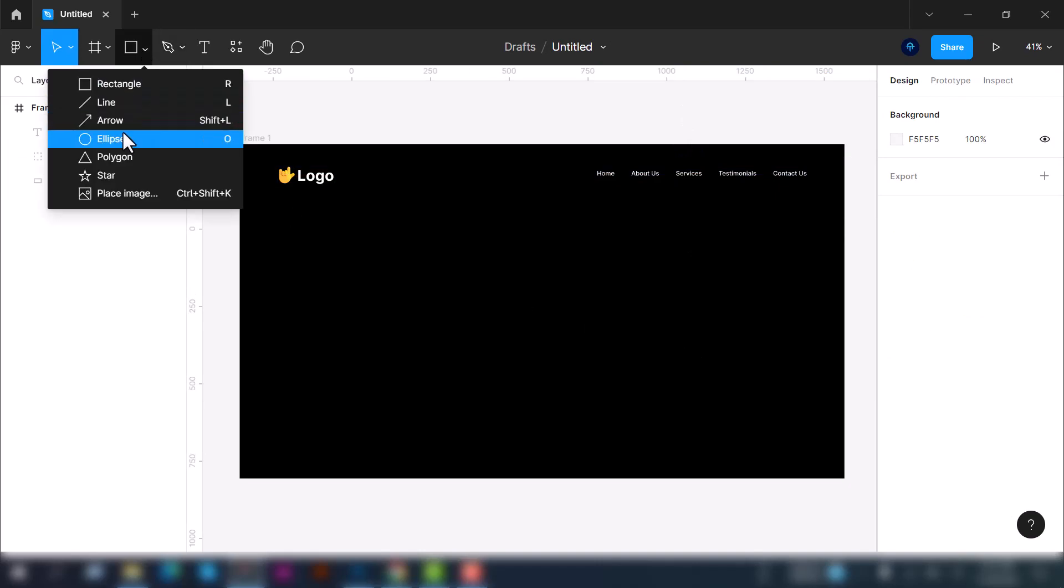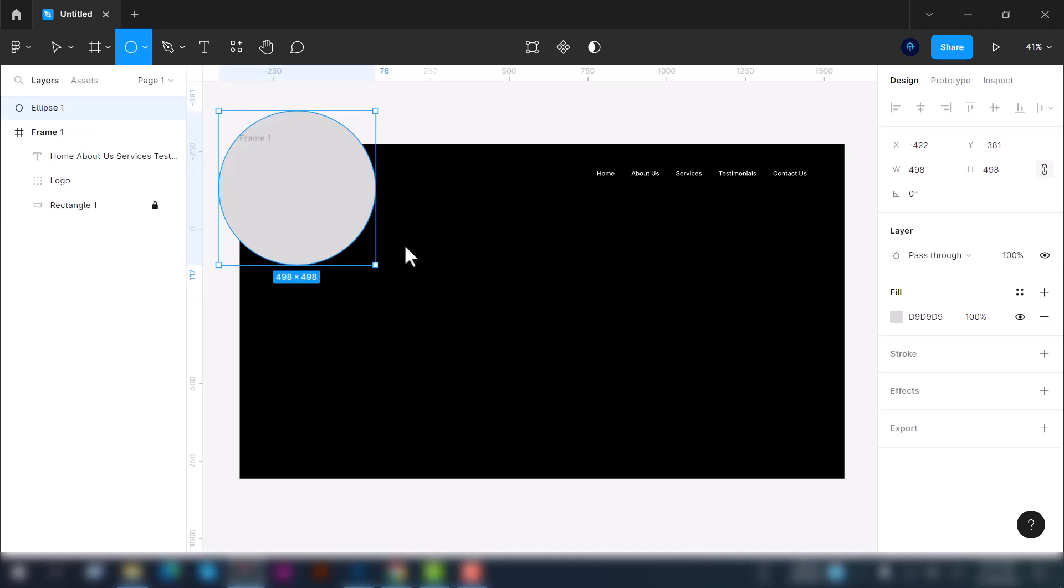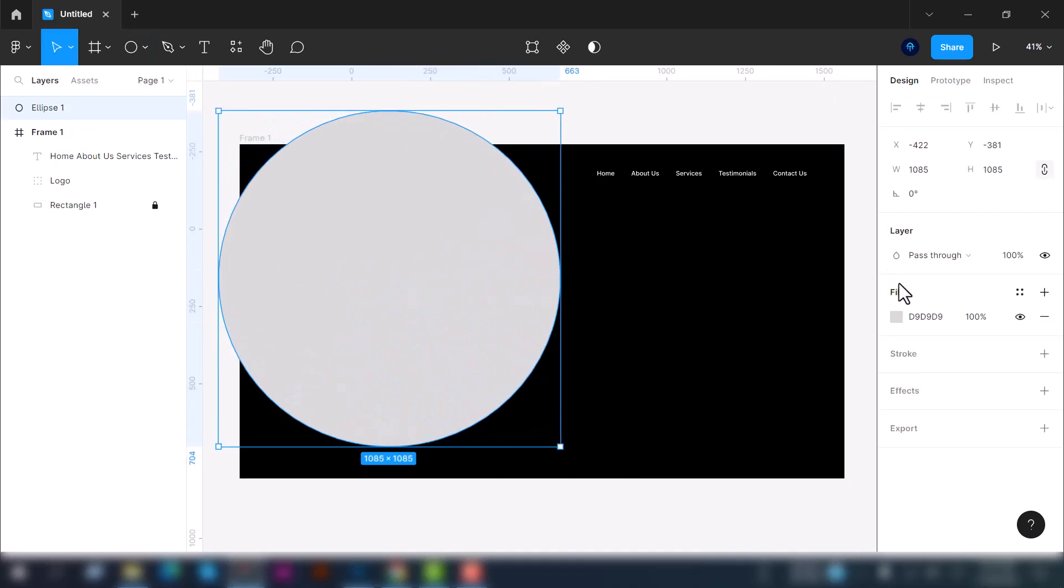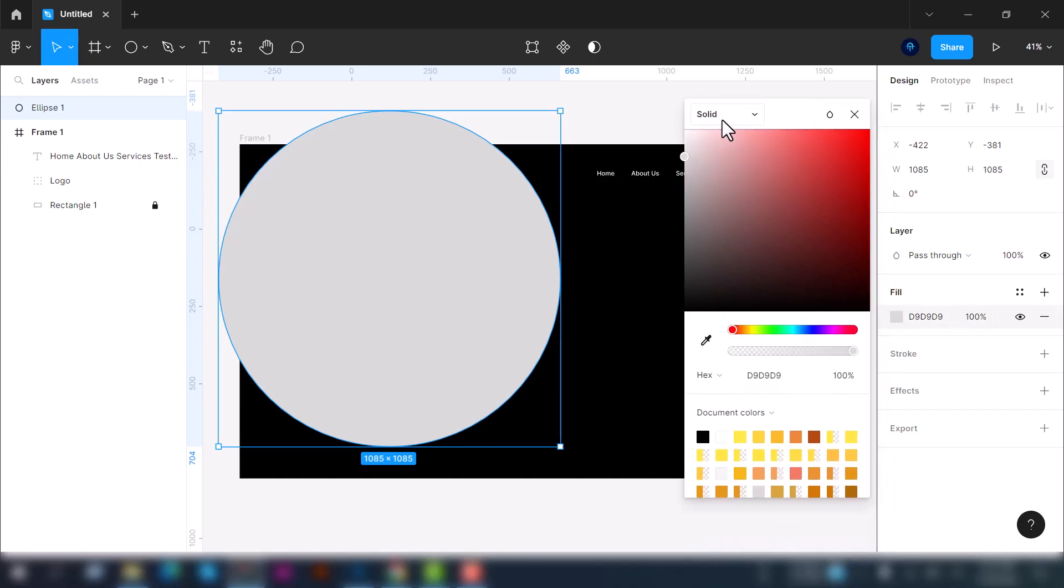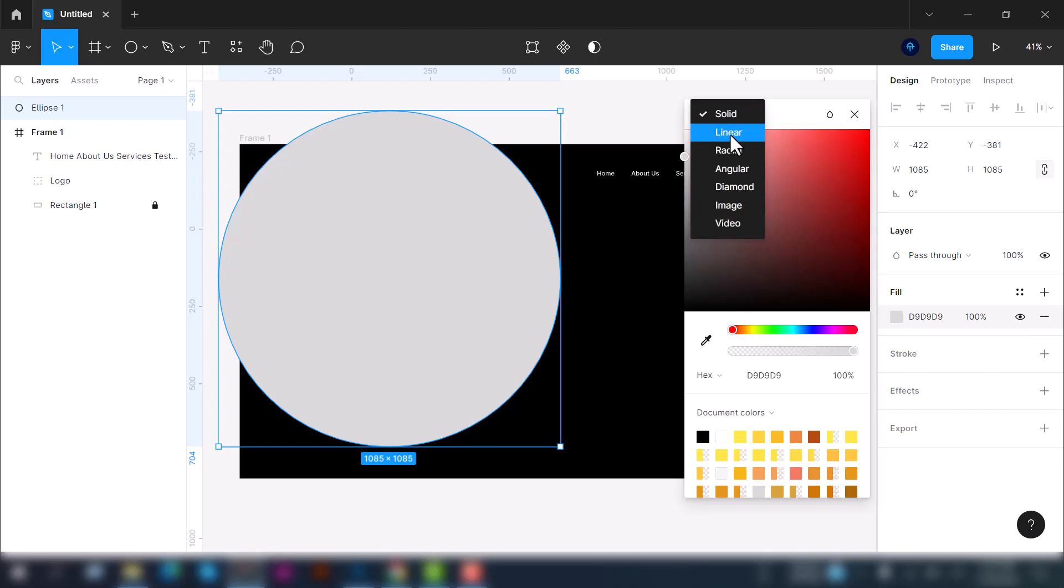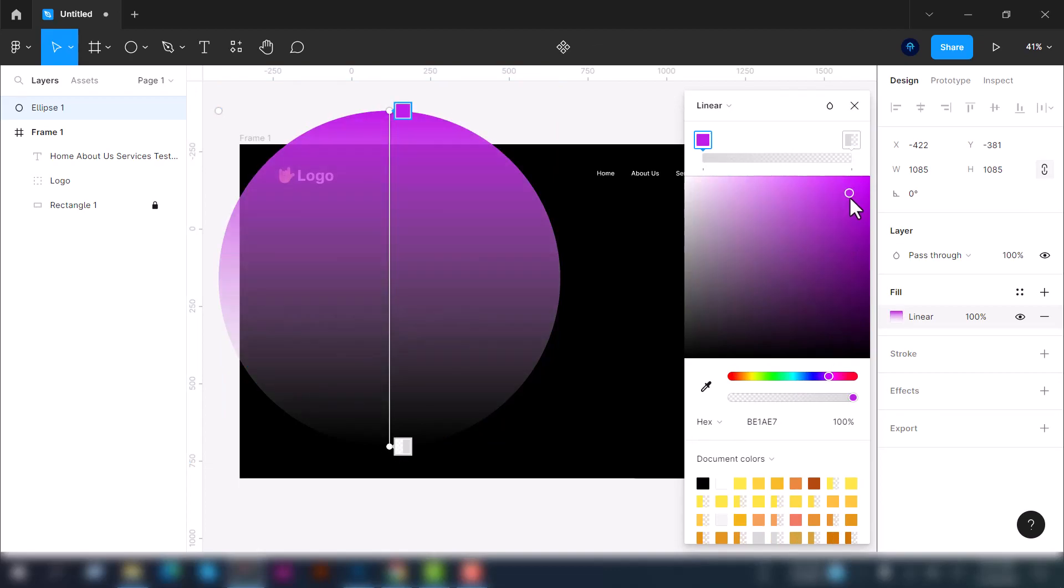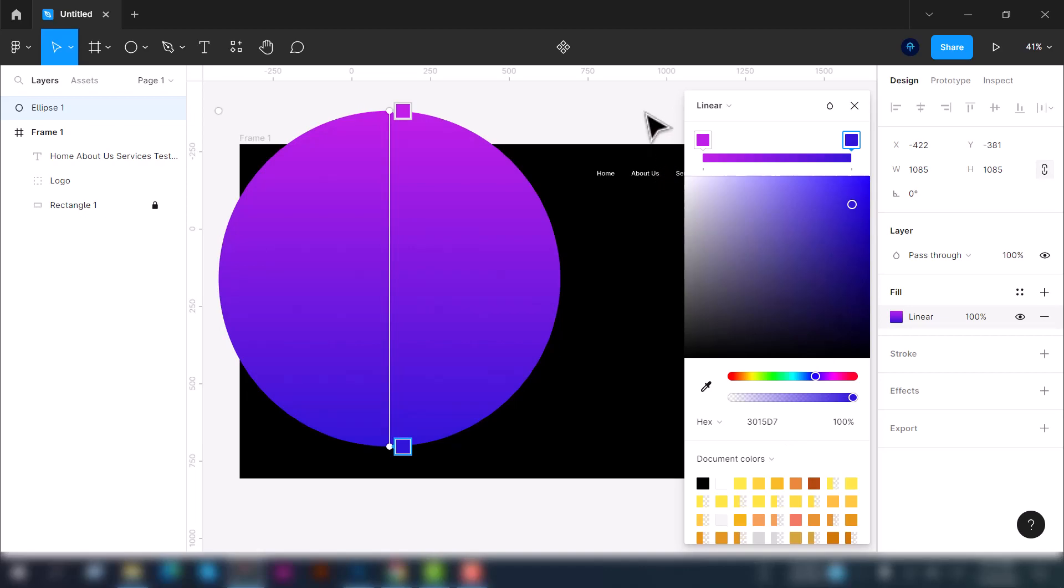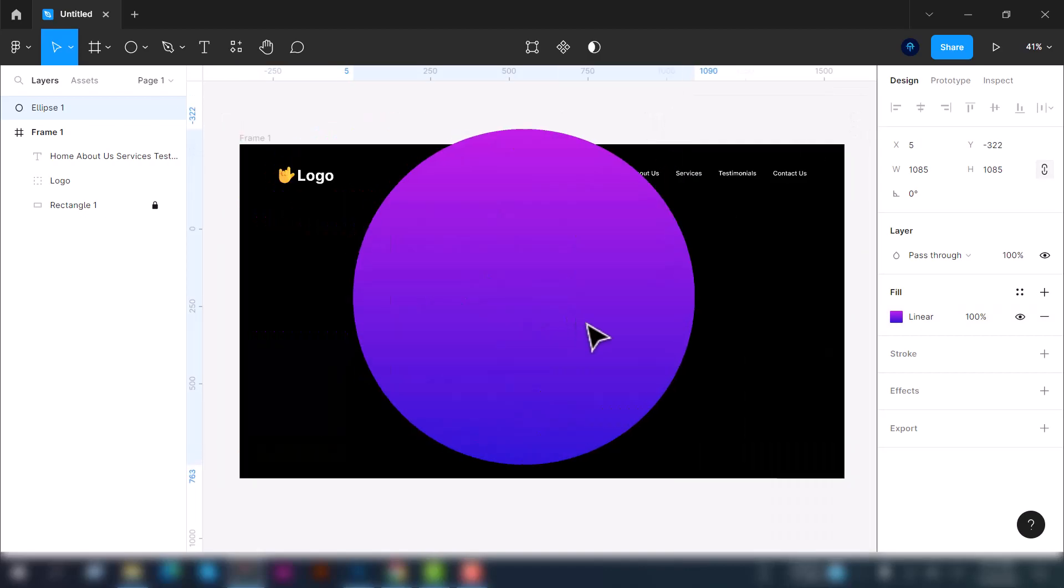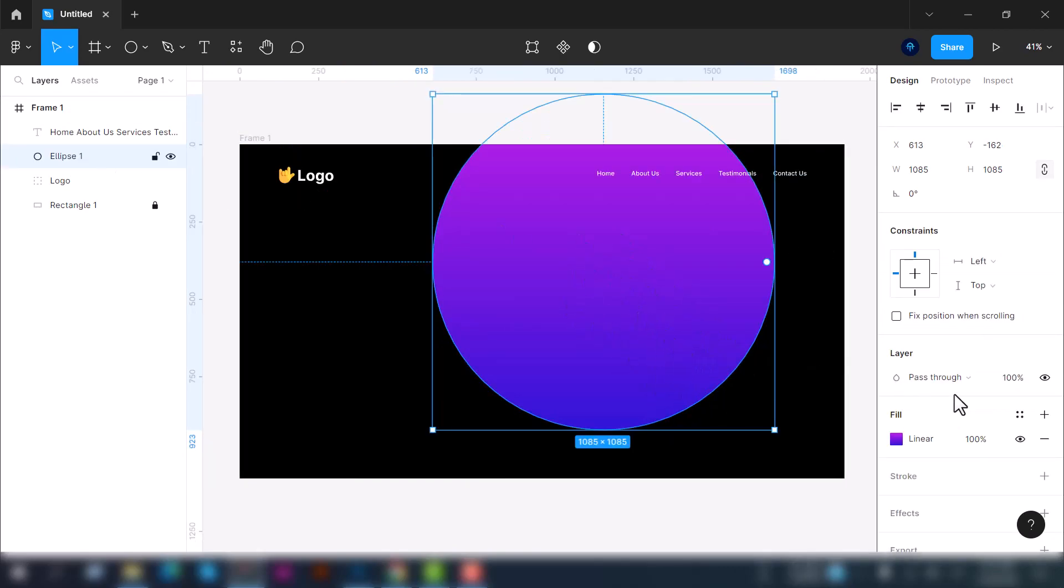Let's go to the shape tool and create an ellipse. Now we'll customize its color. Go to the fill tab and select this color option. At the top you will see that solid is selected. Now we will use gradient, select the linear, and select a color. We will use this color. Yeah, that's fine. So here you can see we have already created a gradient background on this ellipse shape.